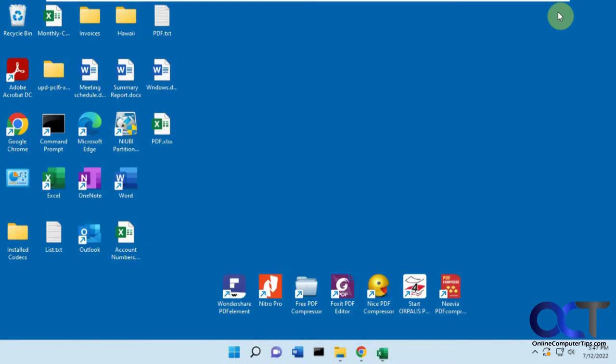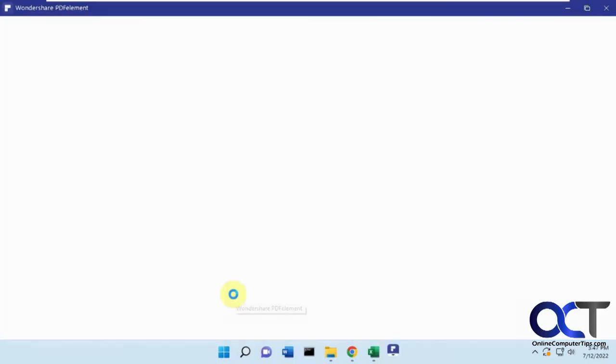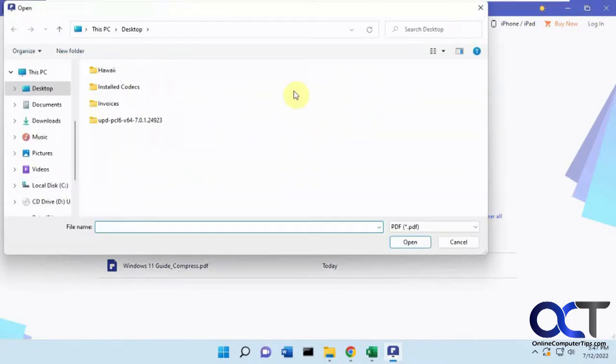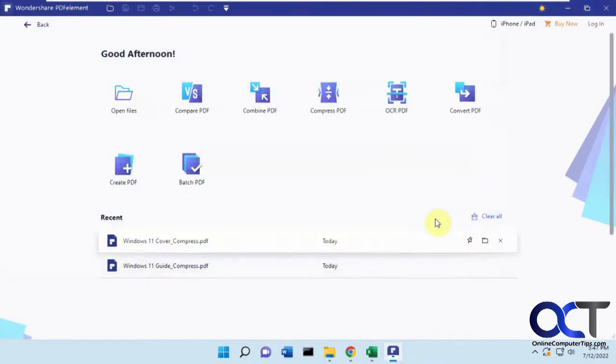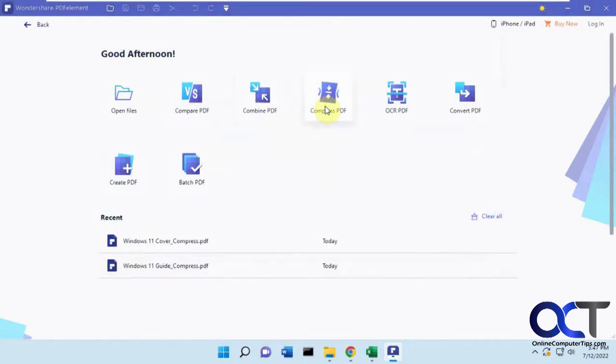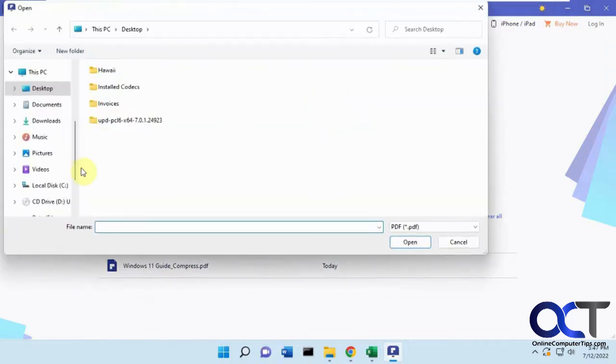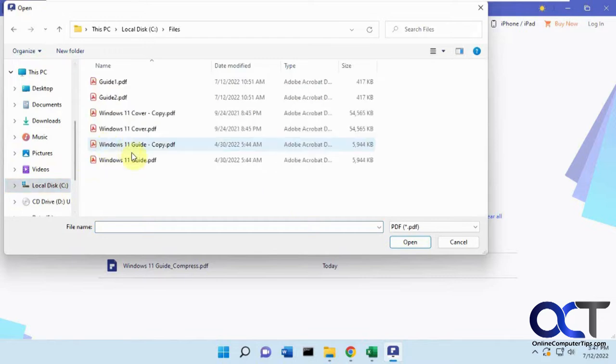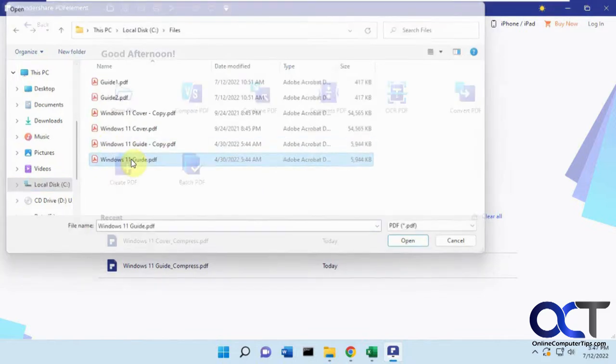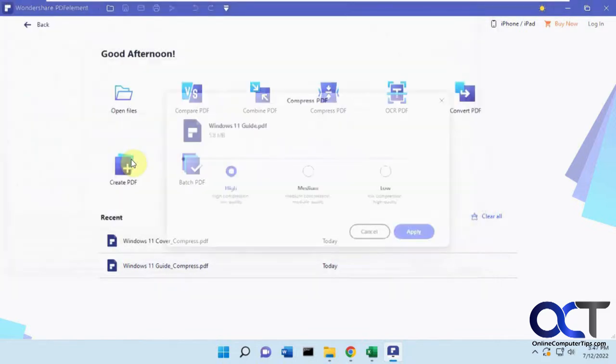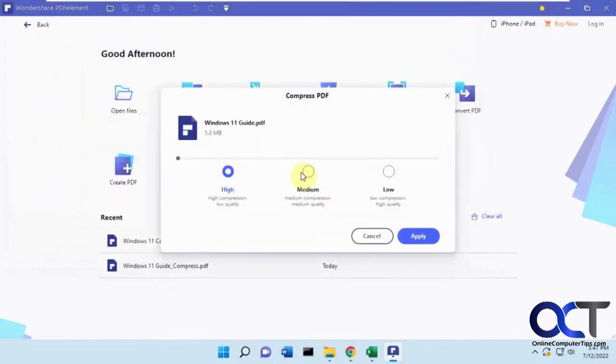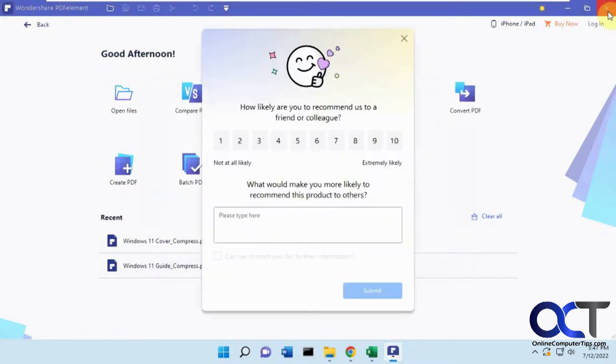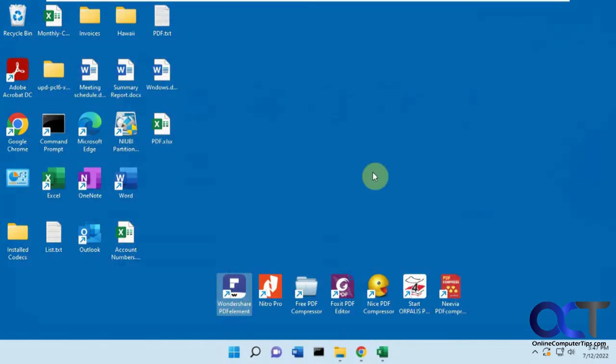So Wondershare, just going to open it real quick and show you the interface. You just click on Compress PDF, load your files, and then go through the process. Then you just pick your settings and apply it and you'll get your results.